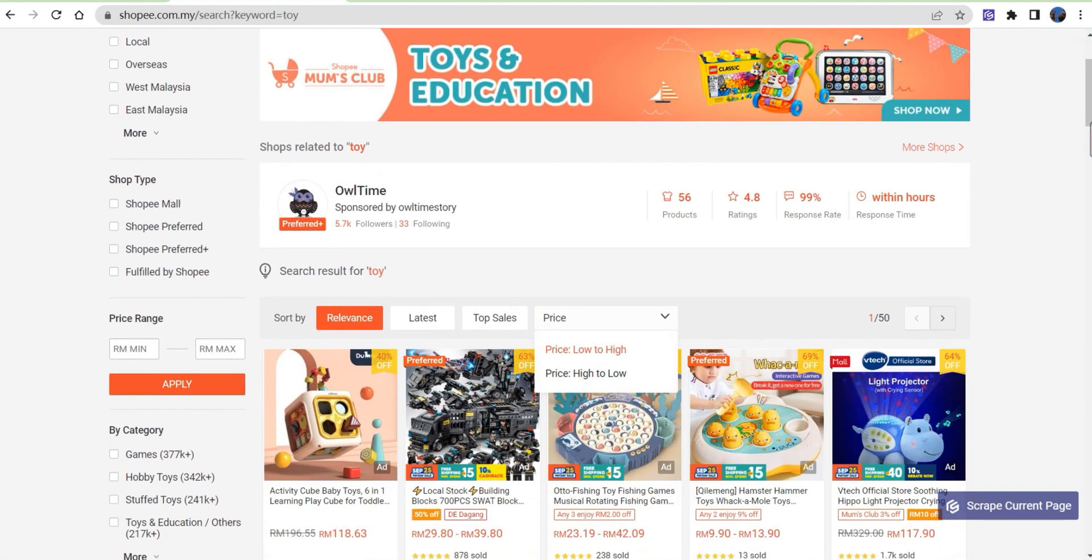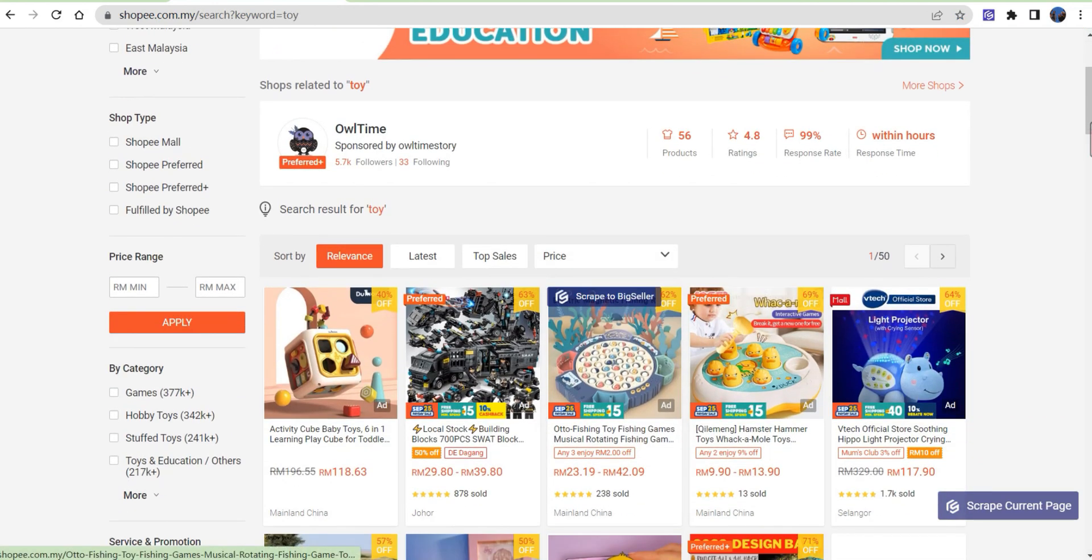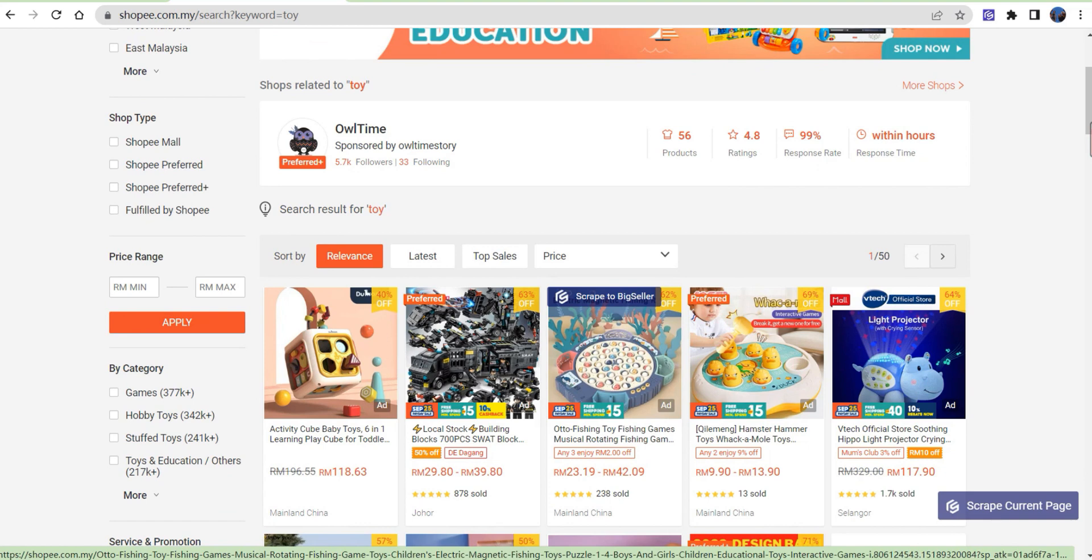To scrape single products, you can hover on specific products and click on scrape to Big Seller.